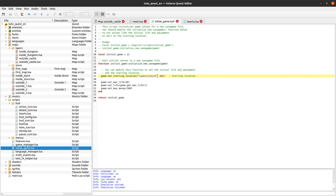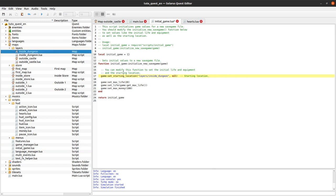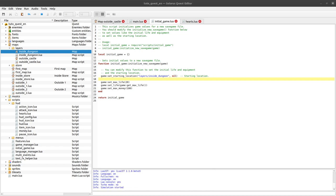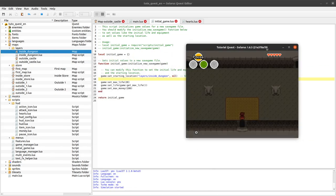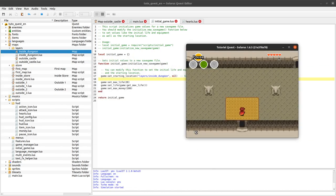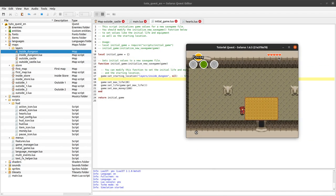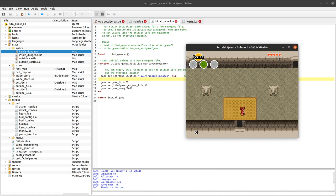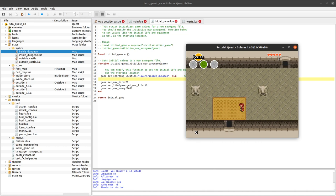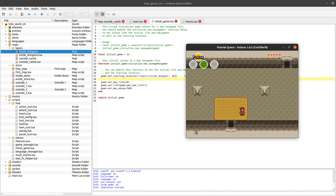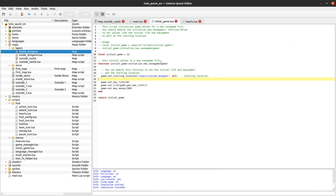And that's also where you define the initial starting location. So you can type the ID of another map, for example inside dungeon, so the name here. And there we go. I'm starting in that other map.